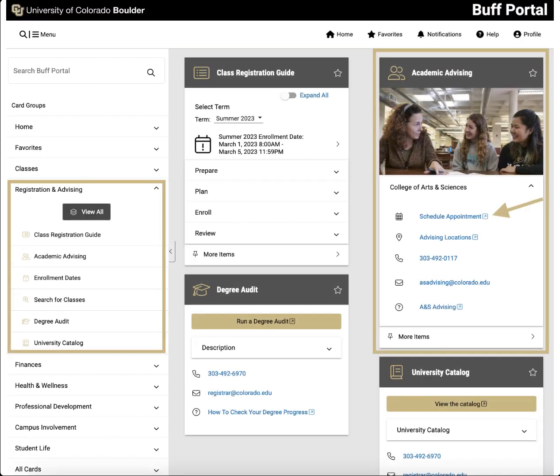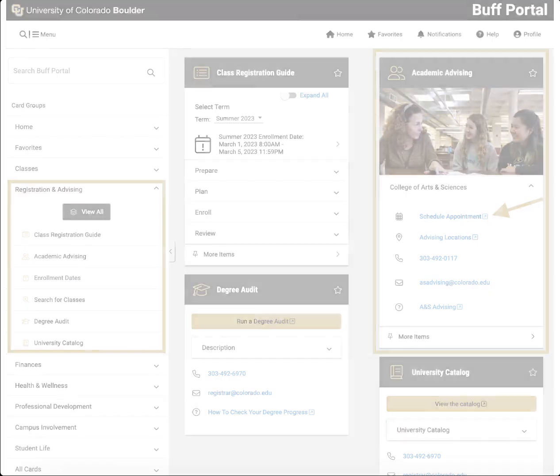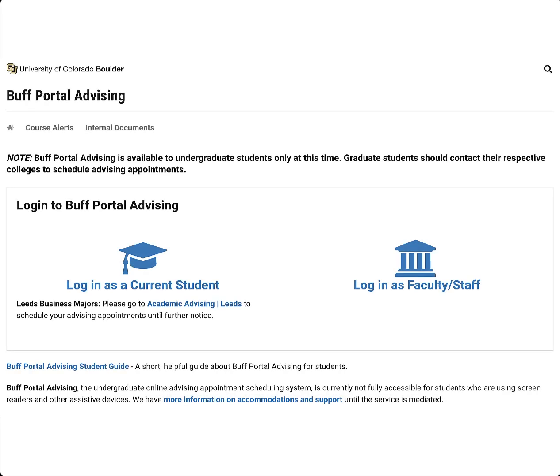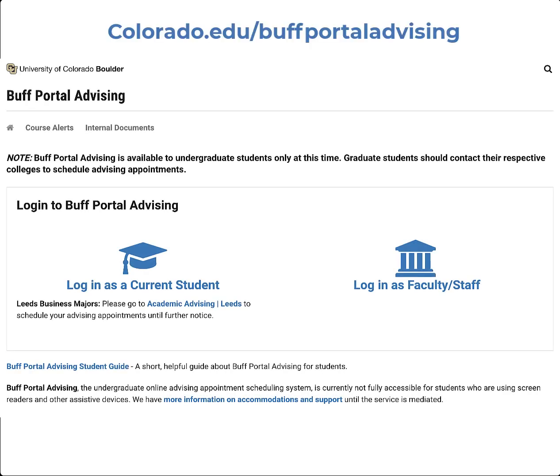Getting to Buff Portal Advising is easy through the Academic Advising card in Buff Portal, or by navigating directly to the URL colorado.edu/BuffPortalAdvising. Current undergraduate students can log in with their CU Identikey credentials. One note though, students in the Leeds School of Business should go to the Leeds website to schedule advising appointments.